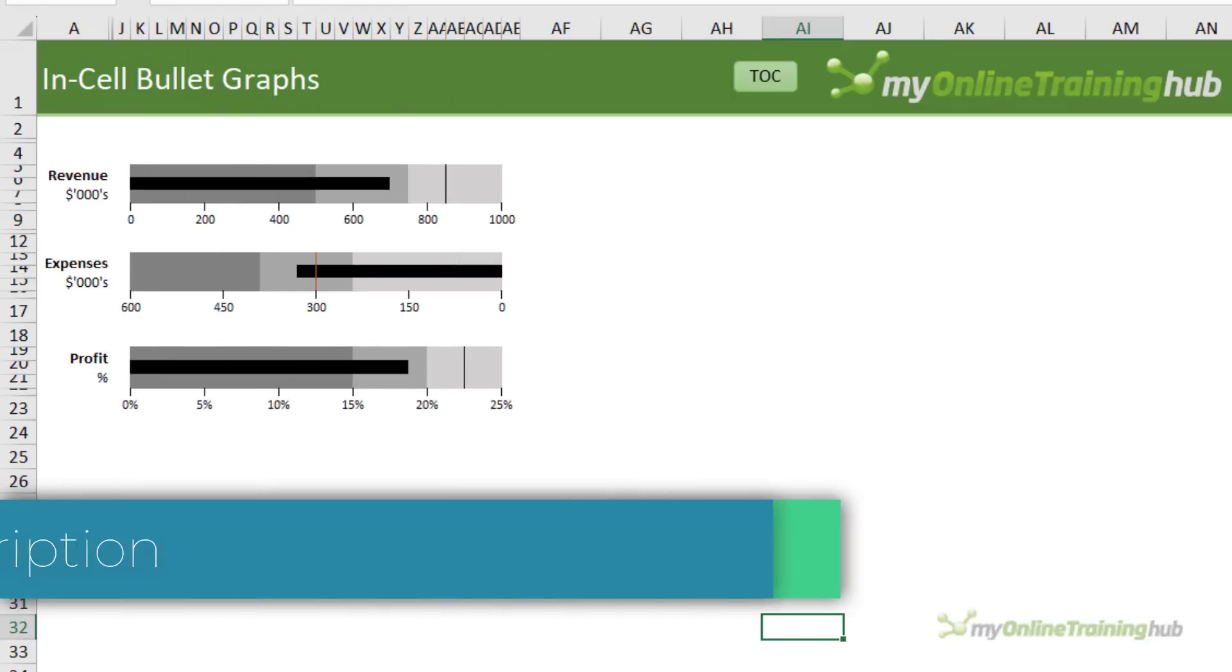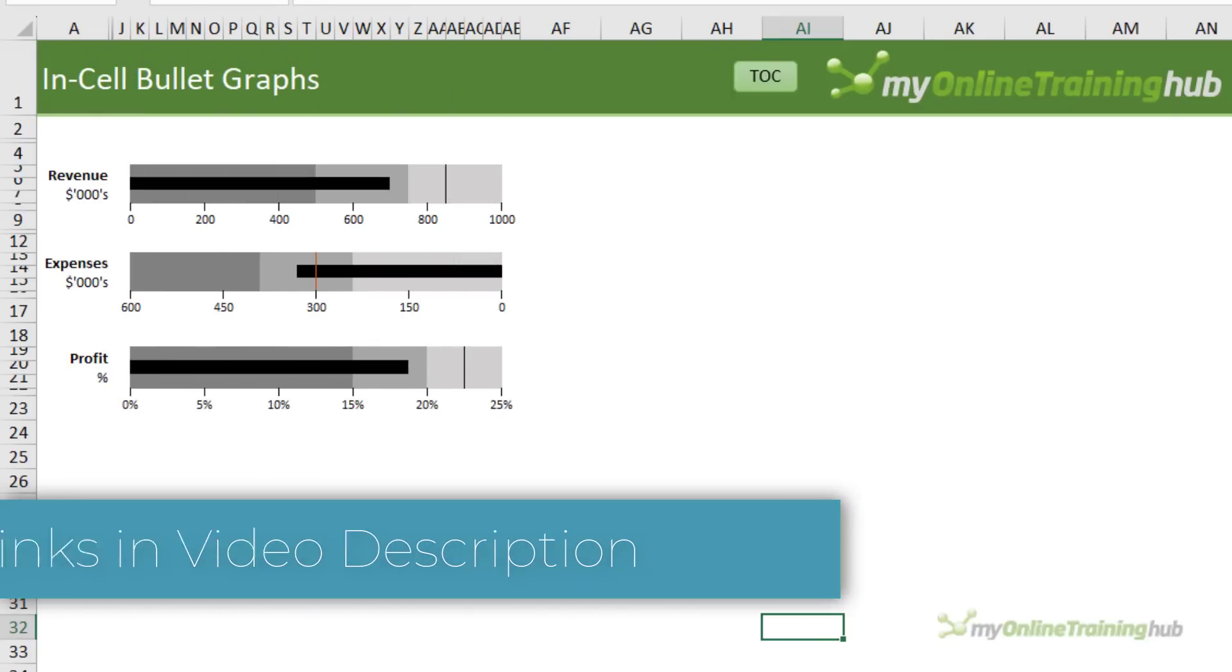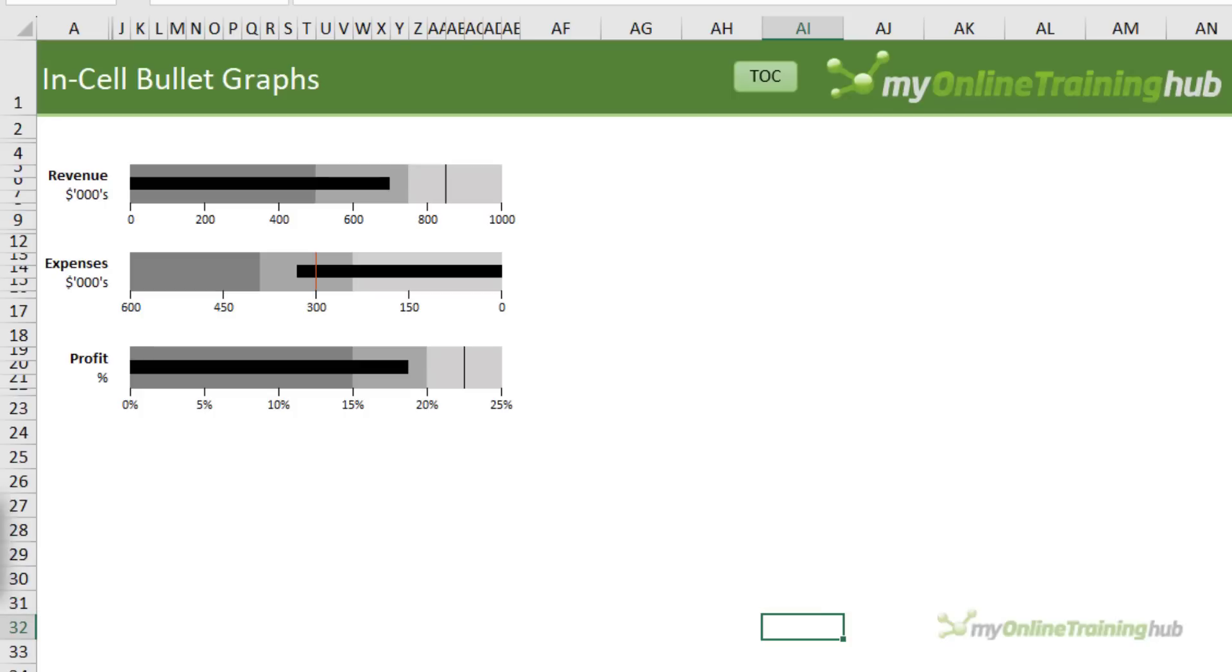Or if you have qualitative bands, a bullet chart might be a better option. Now there are links to tutorials for both of these charts in the video description.